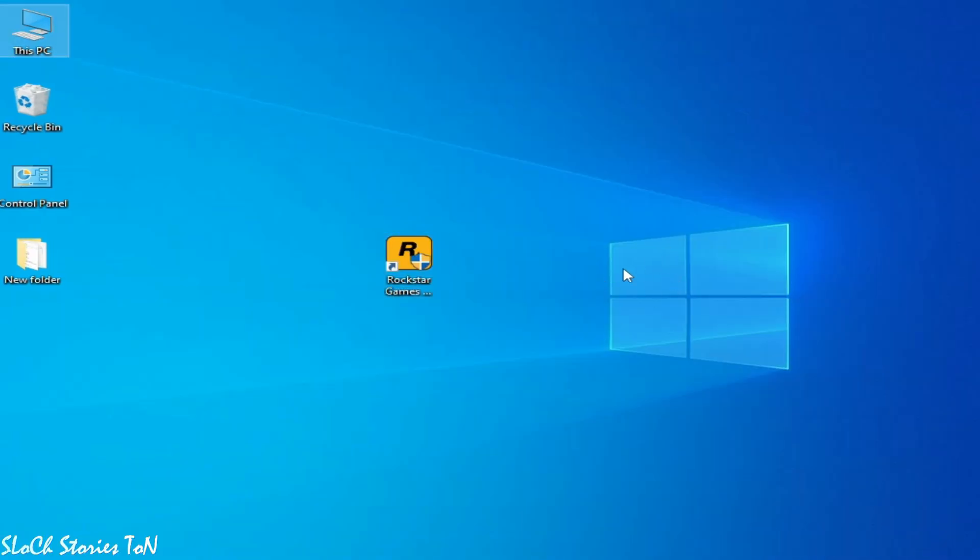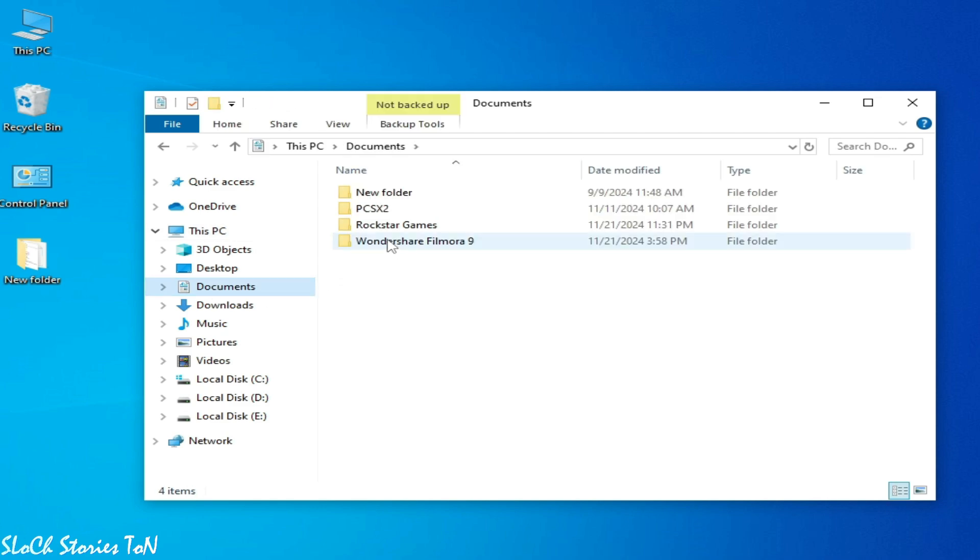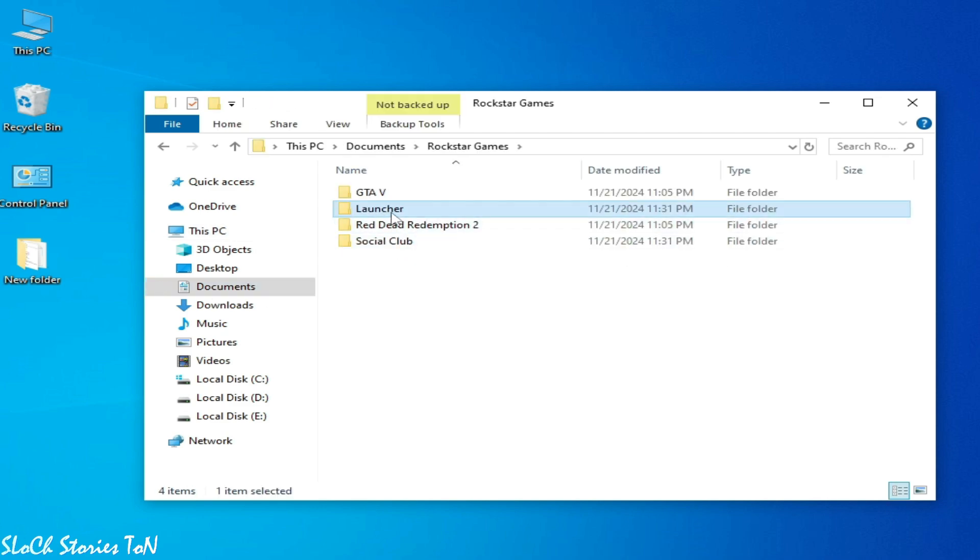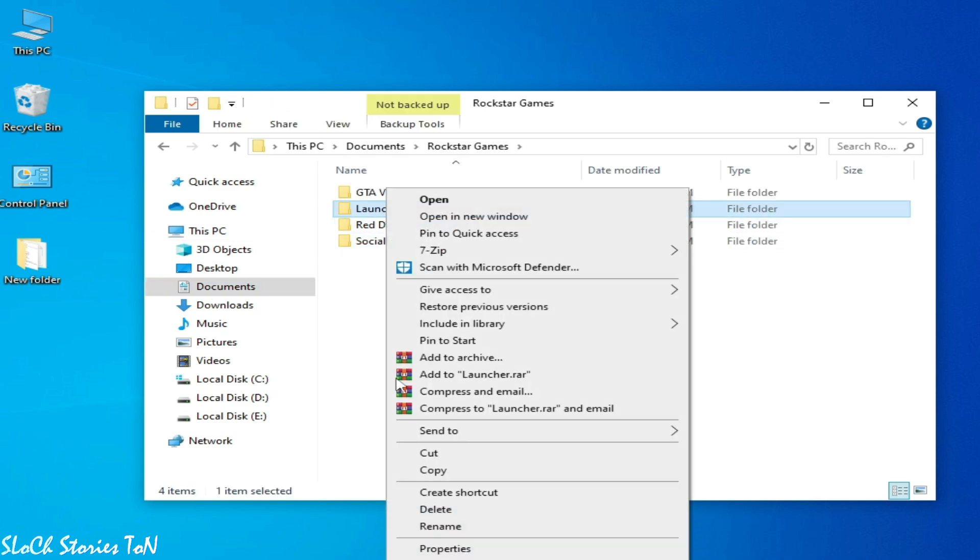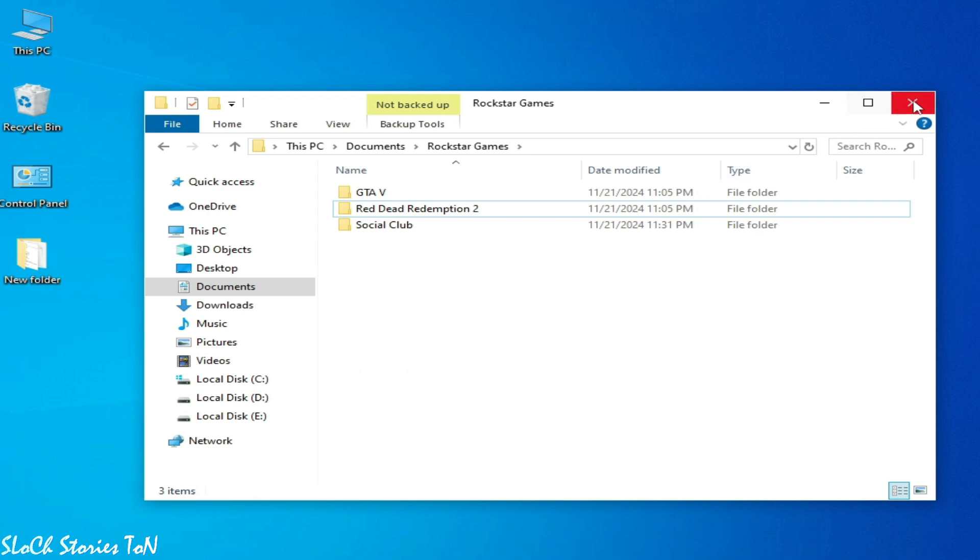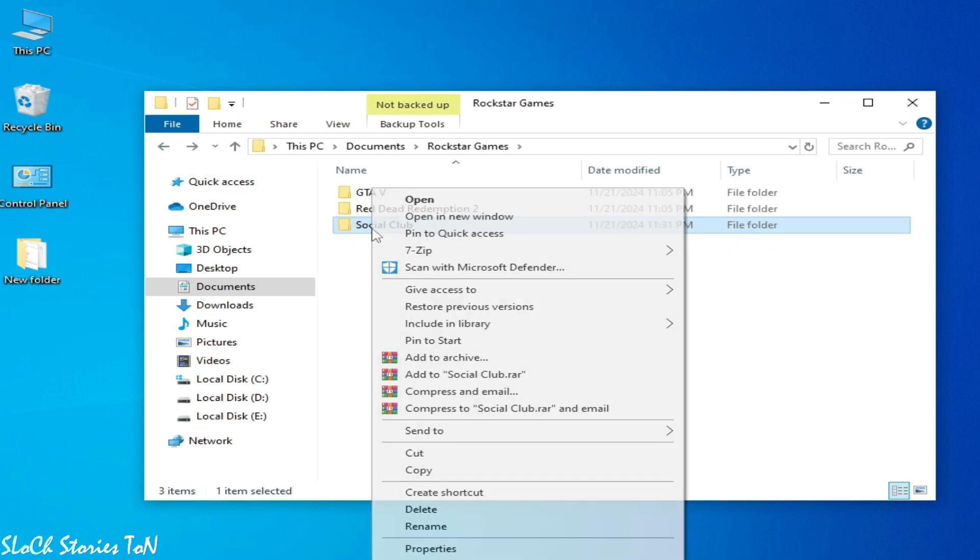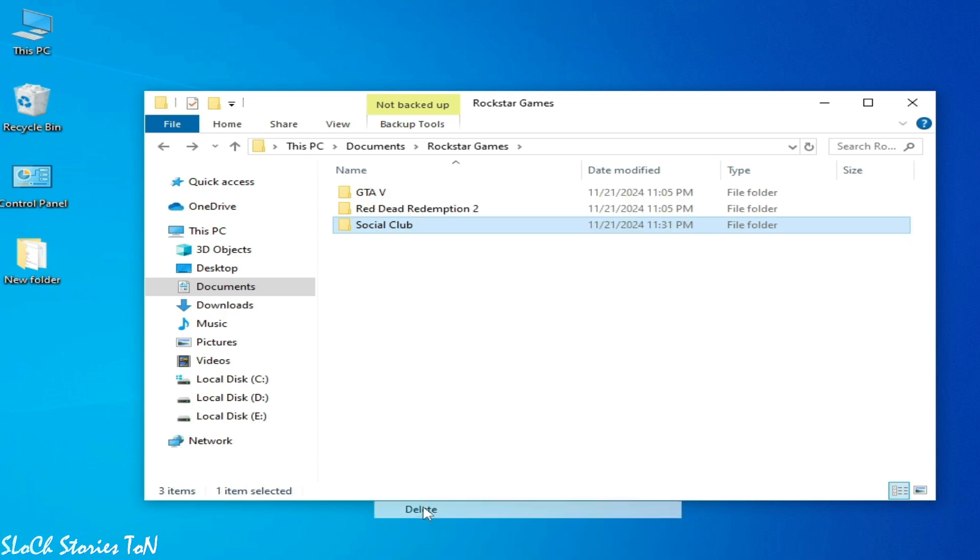If you're still facing the issue then go to This PC and go to Documents, go to Rockstar Games and delete the Launcher folder from here. Close it, or go to Social Club and delete it. Close it.